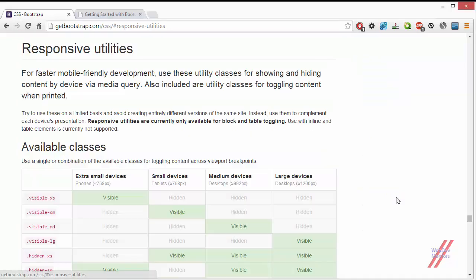These classes are called Responsive Utilities in your Bootstrap documentation section. You can go to that particular section — Responsive Utilities — and there's a short description that states: for faster mobile-friendly development, use these utility classes for showing and hiding content by device via media query. Also included are utility classes for toggling content when printed.